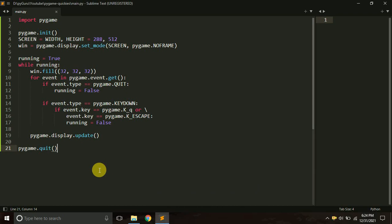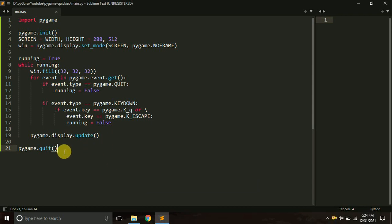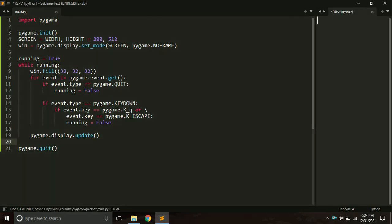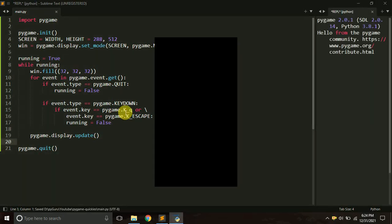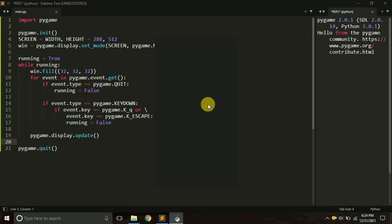Hello everyone, it's Prajul Patek and you are watching my YouTube channel Pi Guru. Today in this tutorial we are going to learn how we can create buttons in Pygame. Currently I have a basic setup for a window in Pygame, and if I just run this script I will get an empty window. What I want is to create buttons on this window.